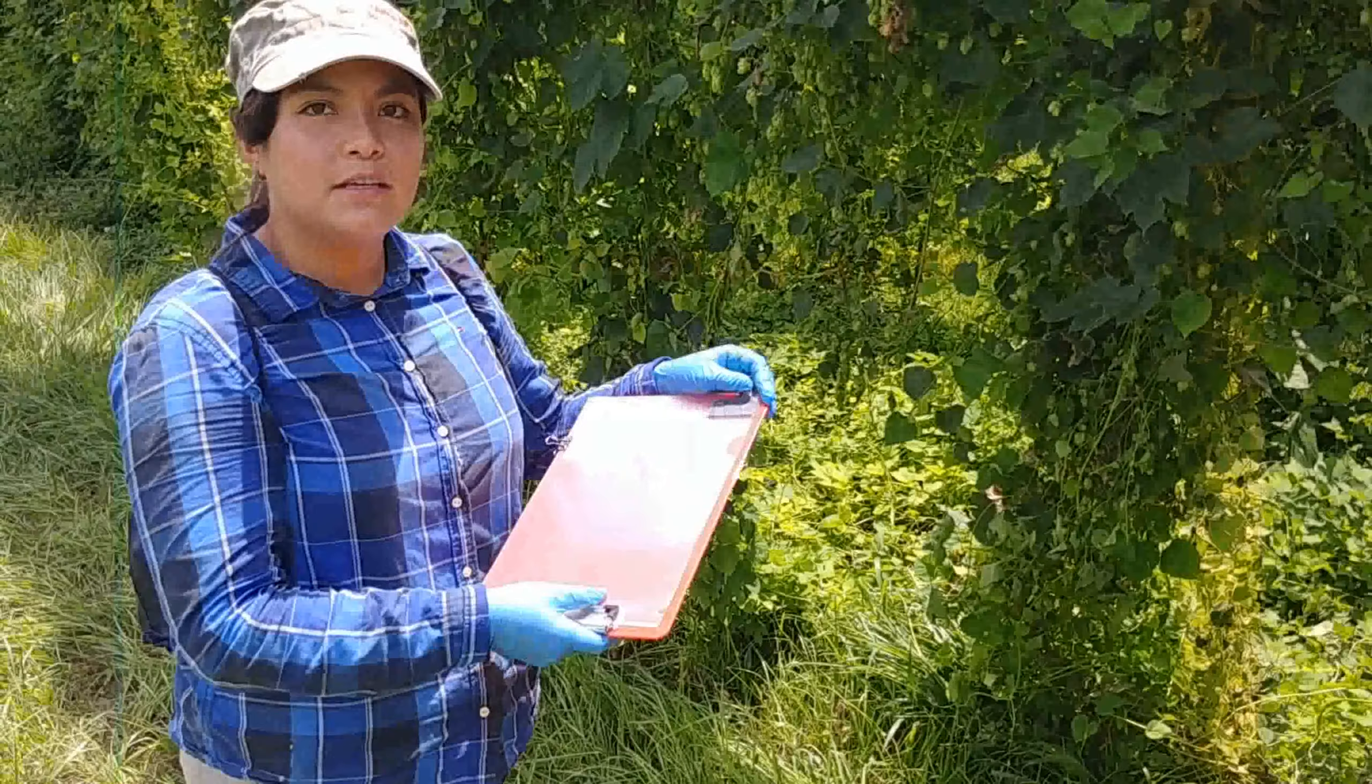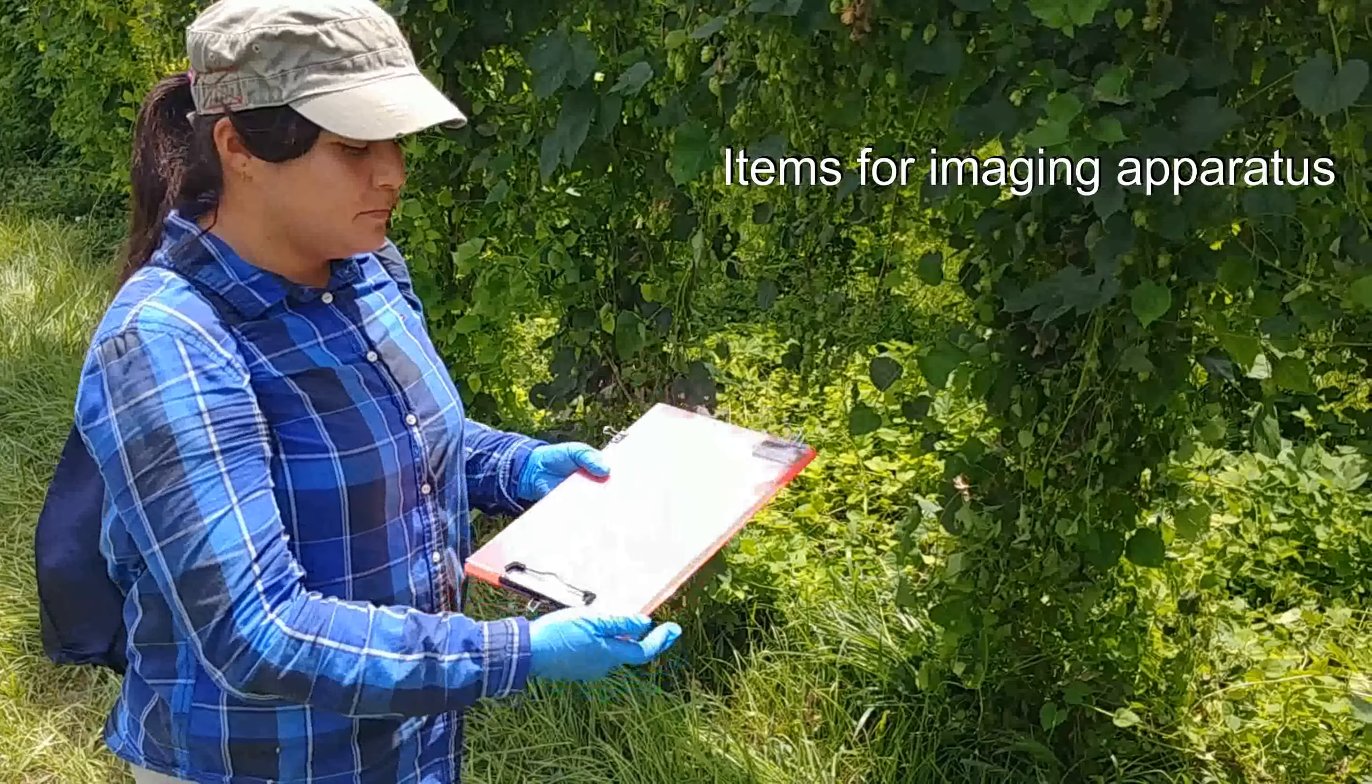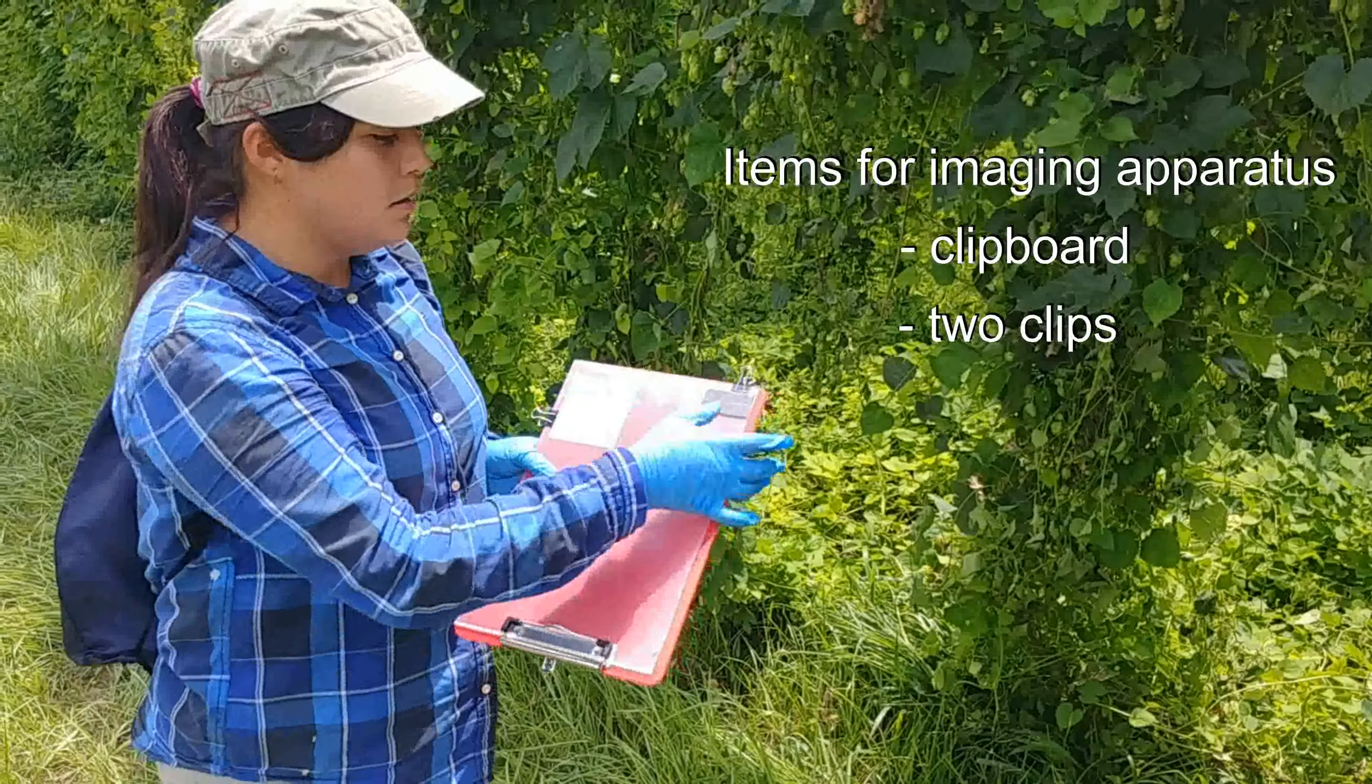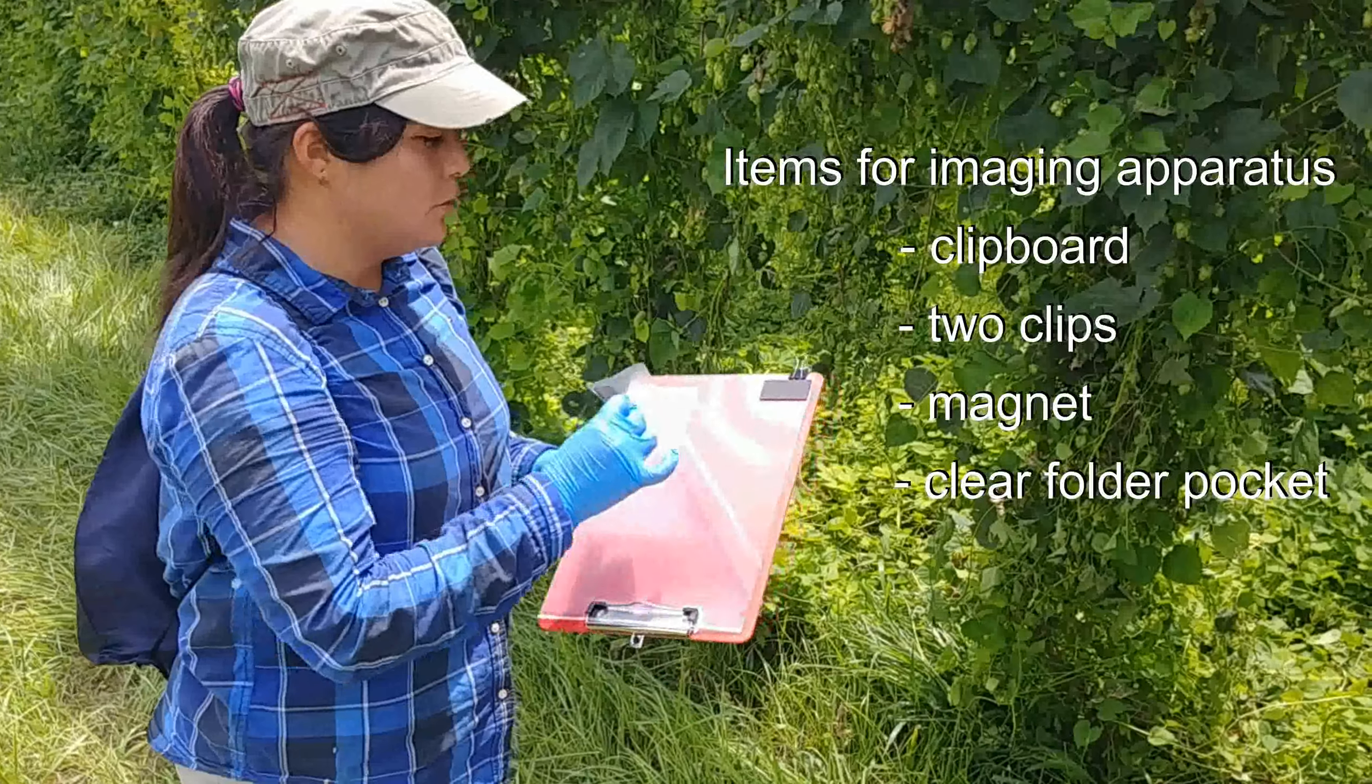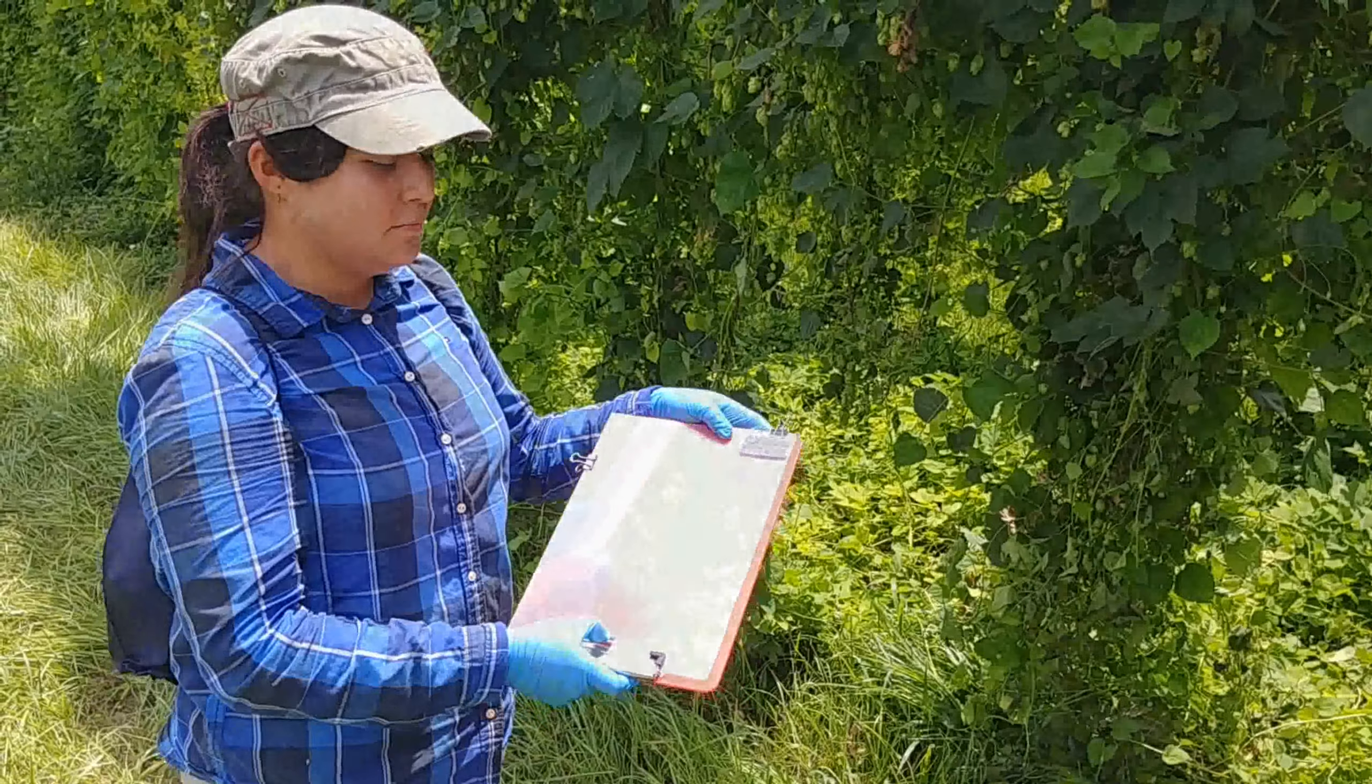In the picture for leaf area measurements, you'll need the clipboard, two clips, a magnet, a clear folder pocket, and a post-it. That's all.